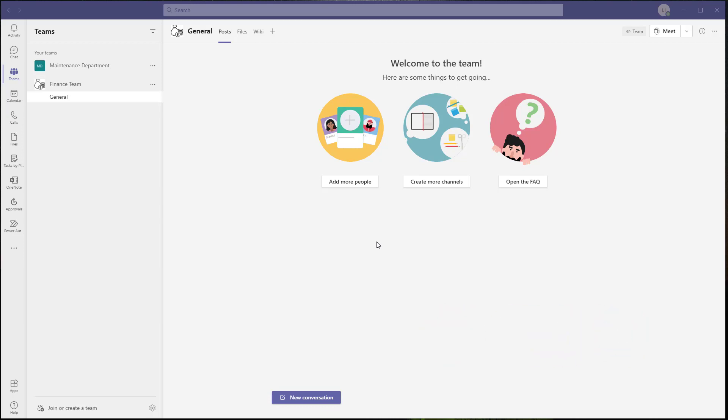Now what exactly do I mean by sharing files with individuals outside of a team? Well, you may recall that files that are stored in a channel of a team are only accessible to those members of that team. So in this tutorial I'm going to show you how to share files stored in the channel of a team with individuals who are not a member of that team.